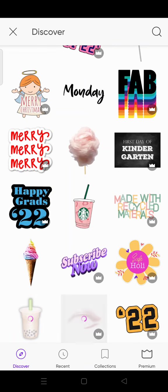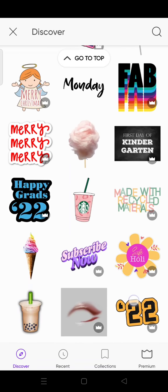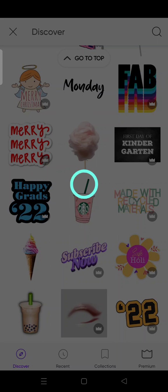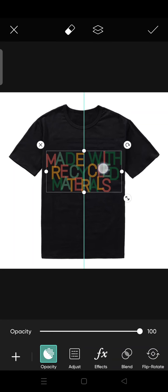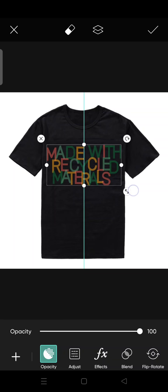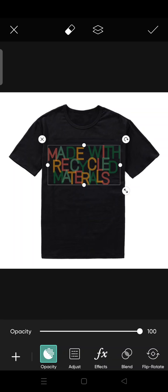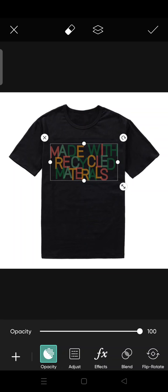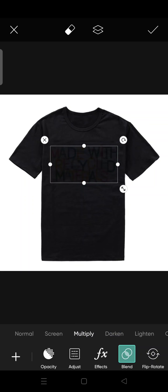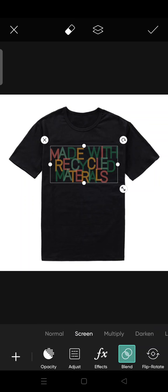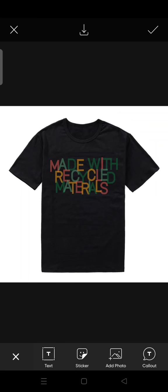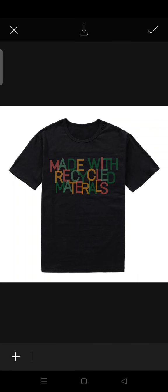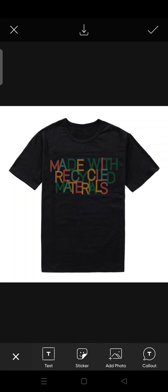I'm going to make another design by adding another sticker. For example, if this t-shirt is made with recycled materials, you can maybe use this sticker here to represent that.